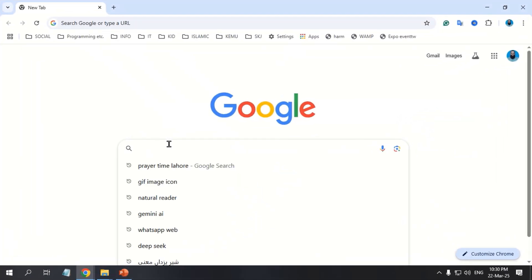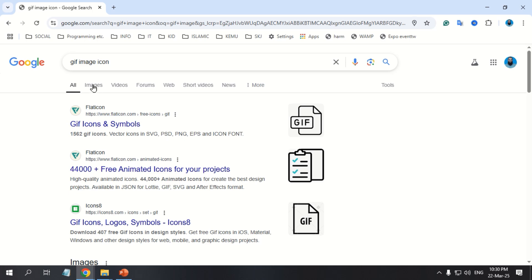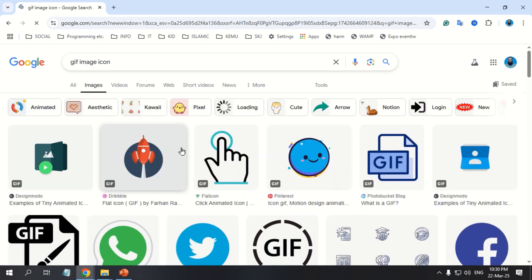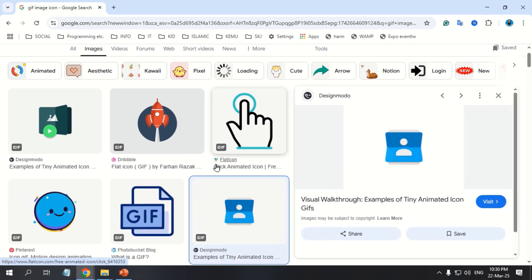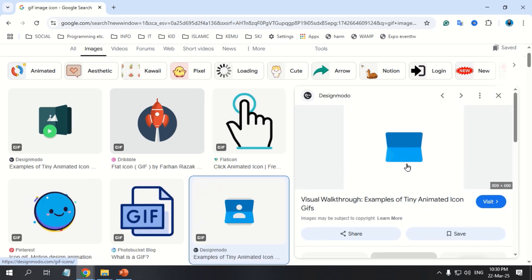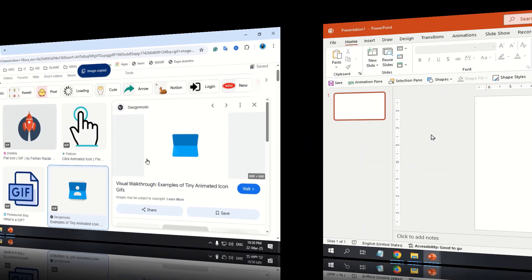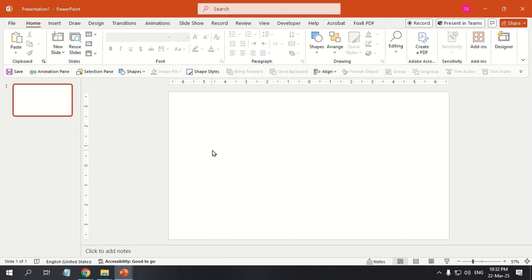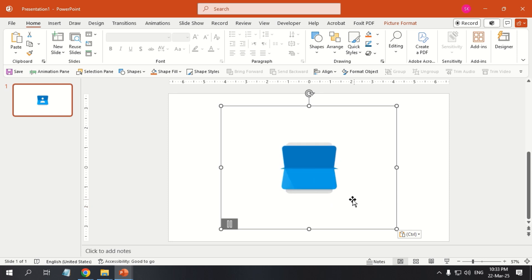Search the desired animated GIF on the web. Right-click on the destination slide. Under Paste Options, choose Keep Source Formatting. This option ensures to retain the original style and design of the GIF image.